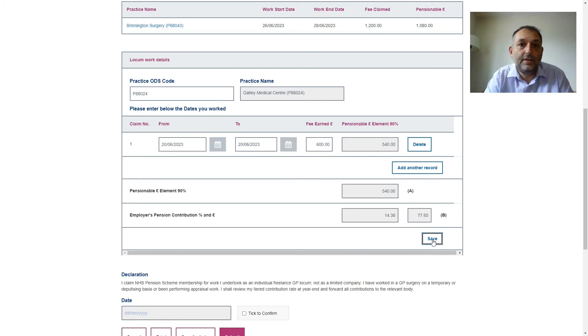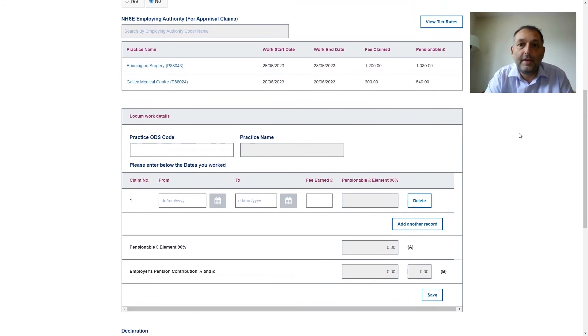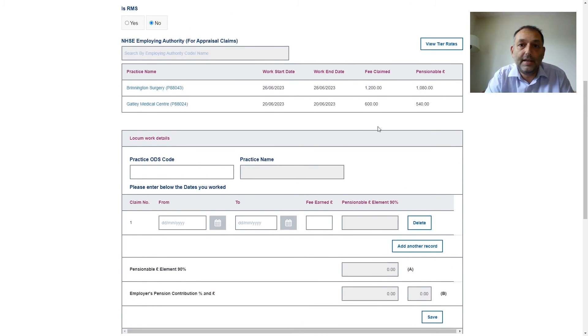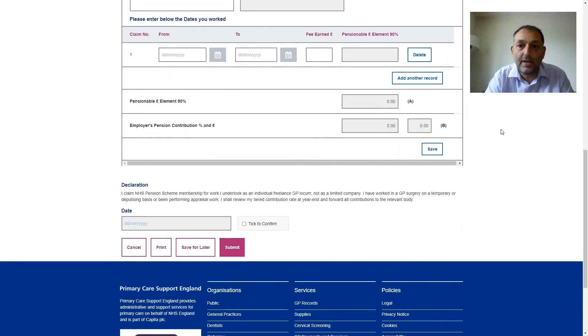So if I did two days at one practice and one day at another practice we then find in the list at the top the two practices I worked in, the associated fees and the associated pensionable amount.